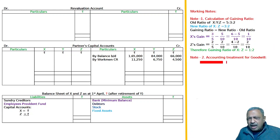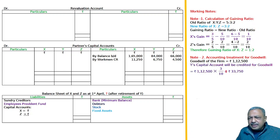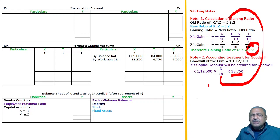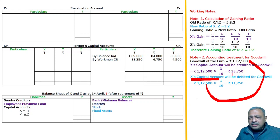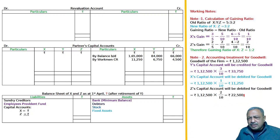For the accounting treatment of goodwill: the goodwill of the firm is 1,12,500. Y's share is 3/10, so Y's share of goodwill is 33,750. This is to be borne by X and Z in their gaining ratio of 1:2, so X will pay 1/10 of the total value and Z will pay 2/10 of the total value.